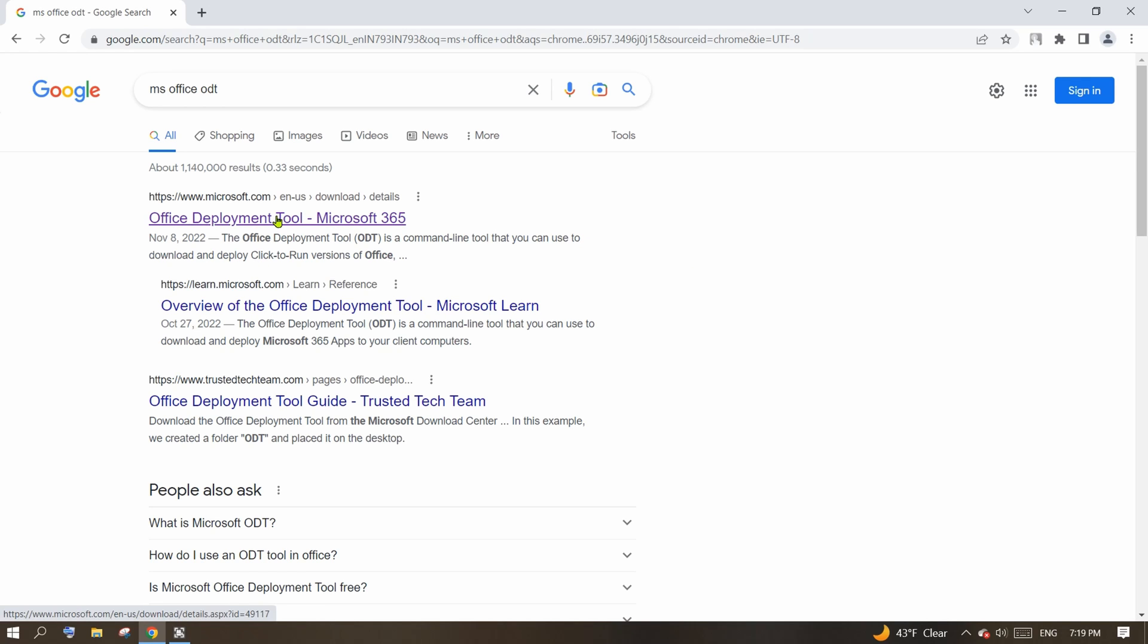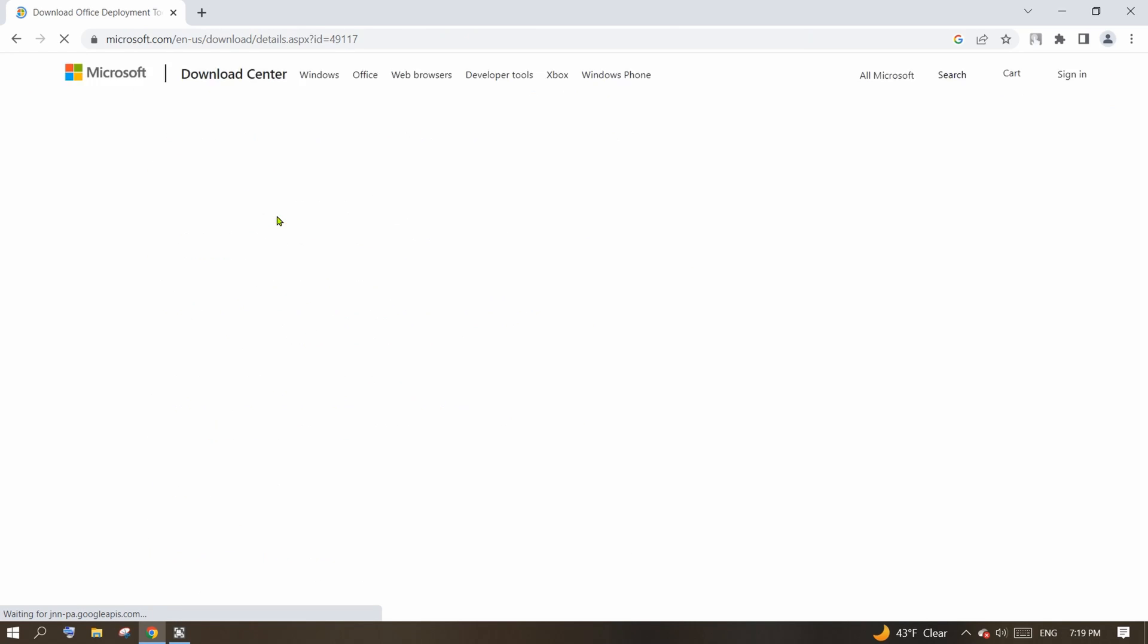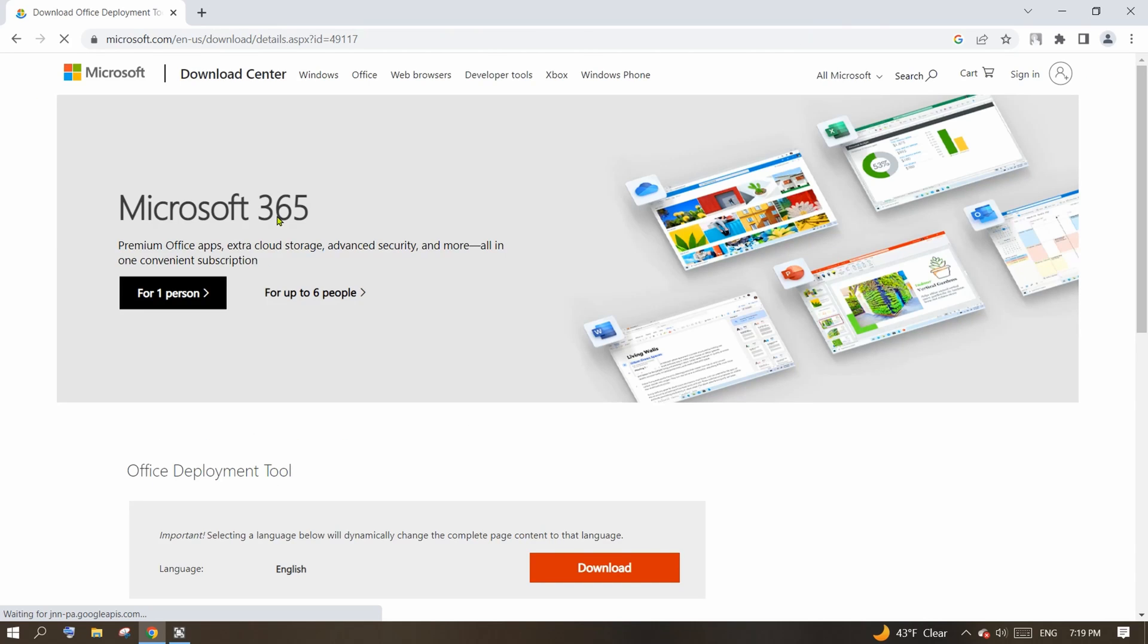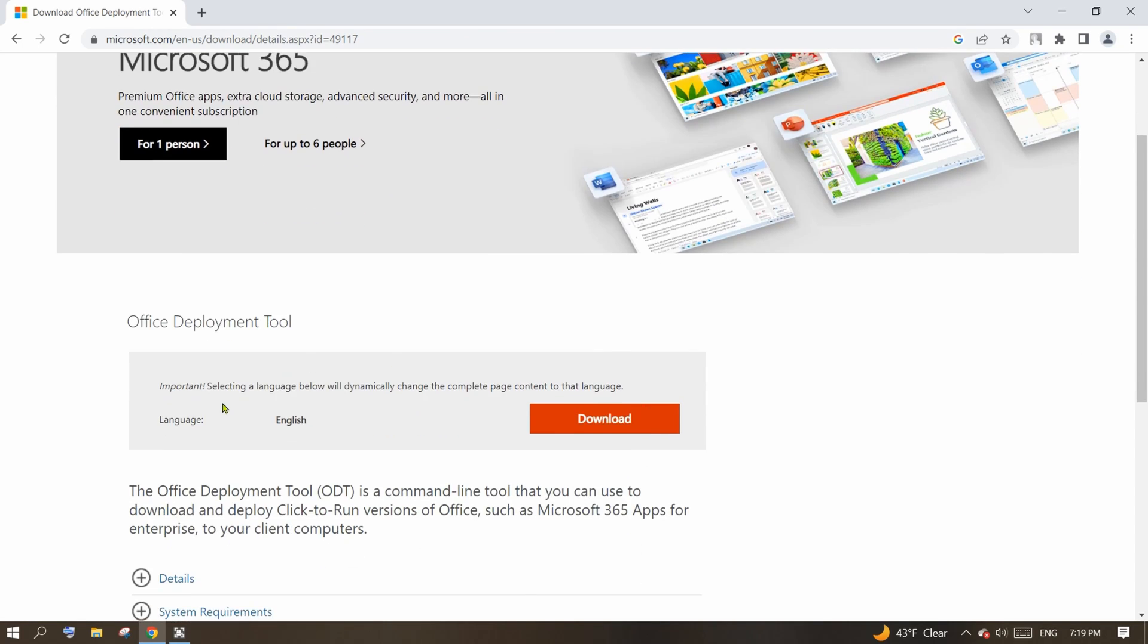Click on this first link and this will get you right to Microsoft download page. Find the download button and click on it.